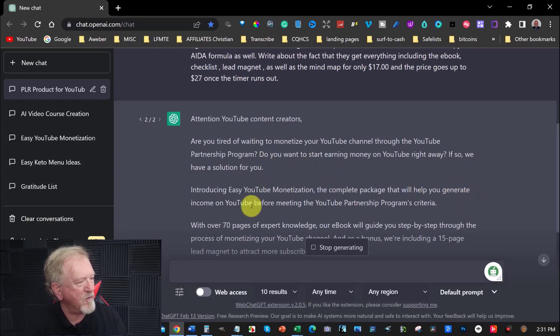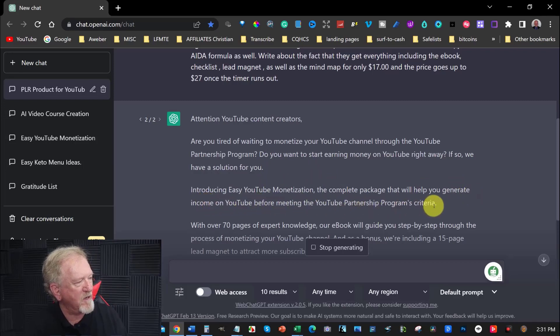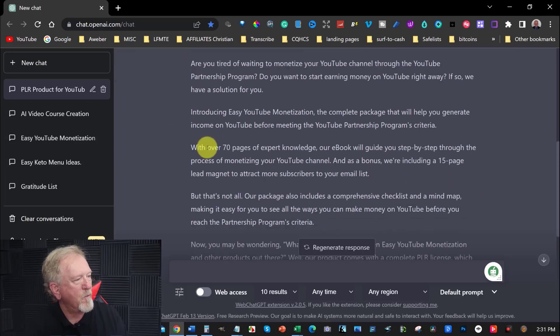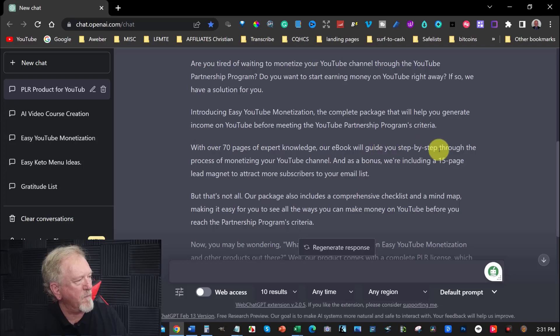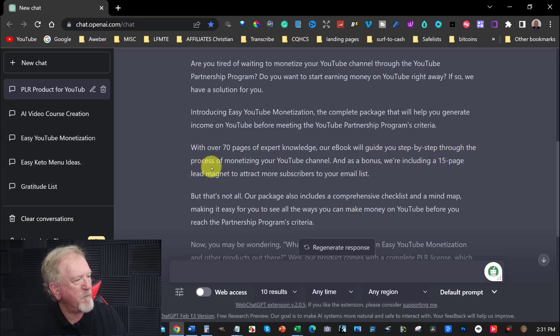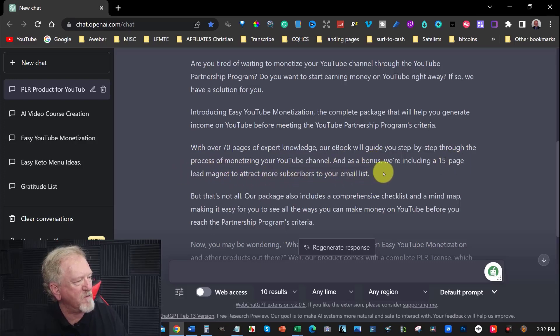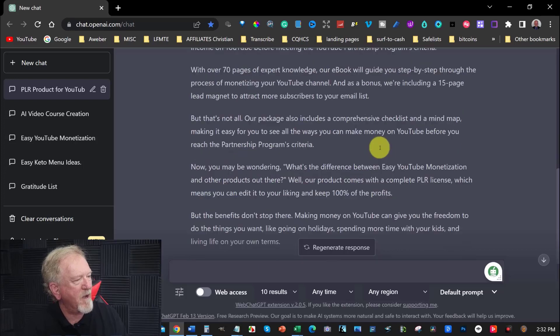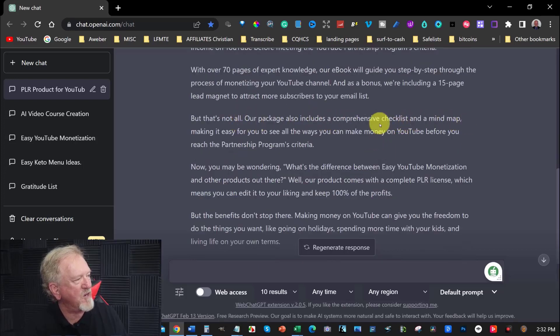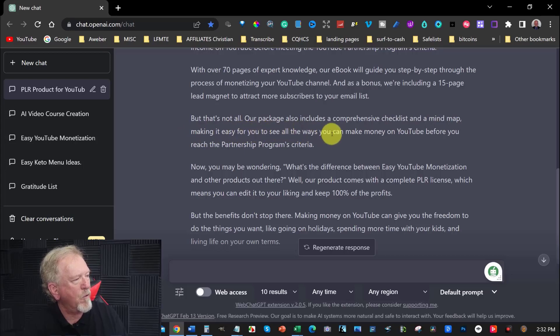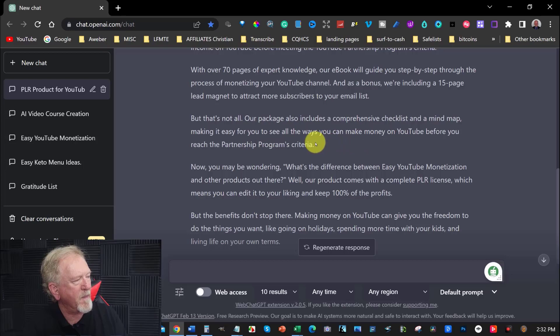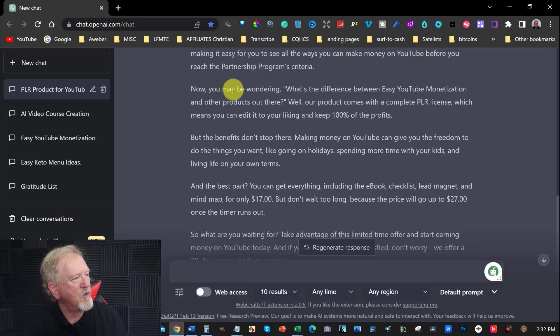Introducing easy YouTube monetization, the complete package that will help you generate income on YouTube before meeting the YouTube partnership program criteria. With over 70 pages of expert knowledge, our ebook will guide you step by step through the process of monetizing your YouTube channel. And as a bonus, we're including a 15 page lead magnet to attract more subscribers to your email list. But that's not all. Our package also includes a comprehensive checklist and mind map, making it easy for you to see all the ways you can make money on YouTube before you reach the partnership program criteria.